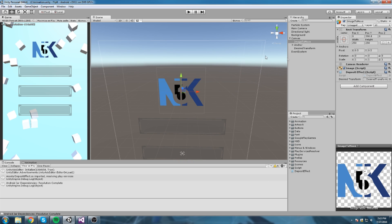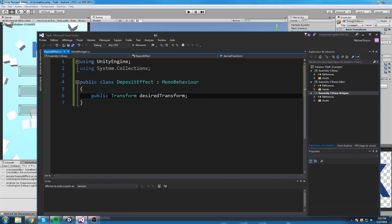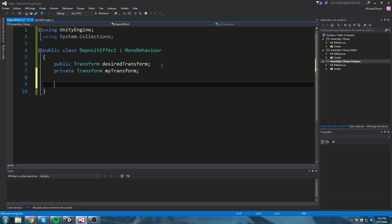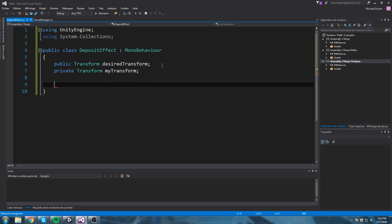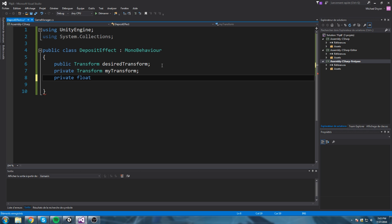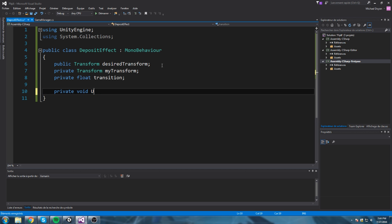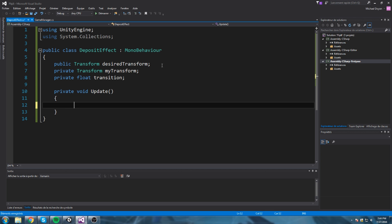We're going to take 'image to move,' drop in the desired transform field, and make it assume that position in Update. We'll need a few fields to track that. We'll have a private RectTransform called myTransform, and a private float called transition. In Update, we need to know how long the animation is going to be — as soon as we tell the object to move, how long does it take to go from its position to the desired transform? Let's say two seconds.